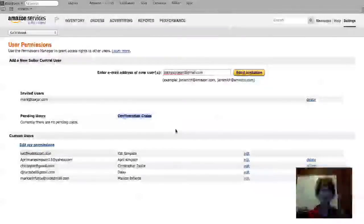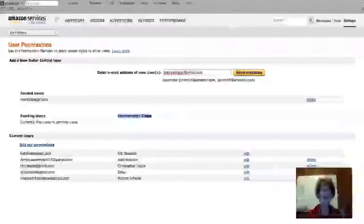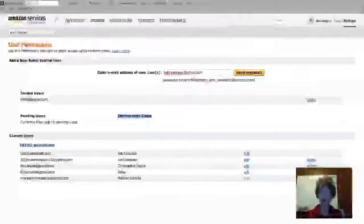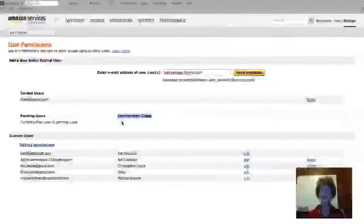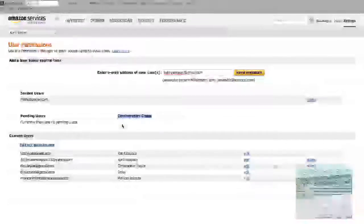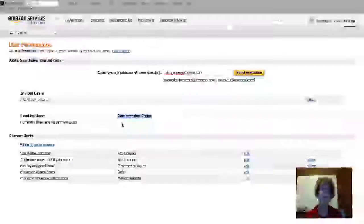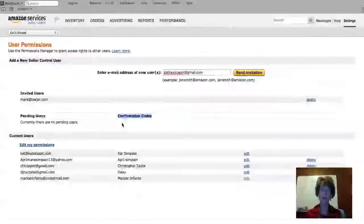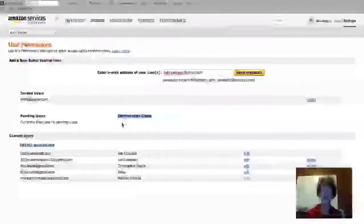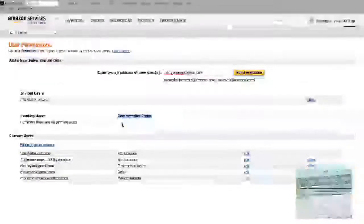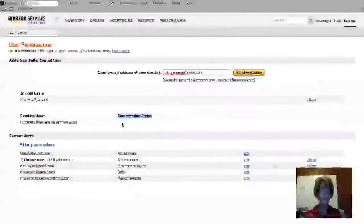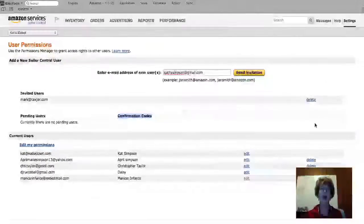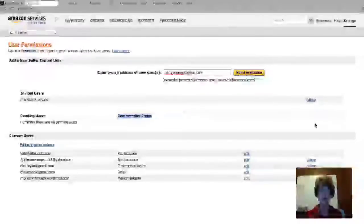I'm waiting to hear from Mark about the confirmation code he got from Amazon. Once he lets me know, I'll come in here and there'll be a pending user, Mark at TaxJar, with his confirmation code. I'll check that the confirmation code he sent me matches the one listed here, then click Add.